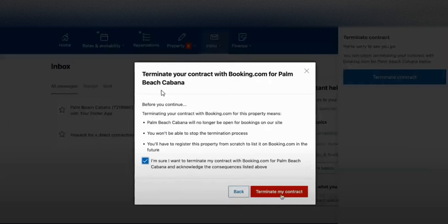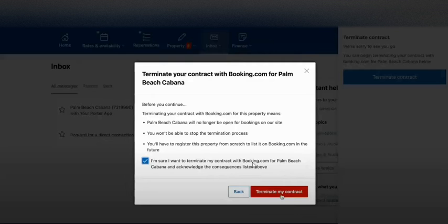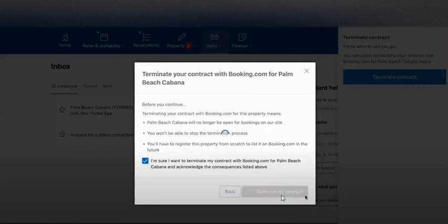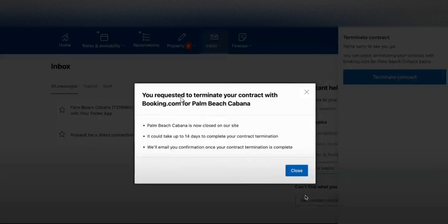Here they are checking with you to make sure you are certain, in case you are doing this by mistake. They give you another option to reconsider. Once you are sure, click on 'terminate my contract'. After clicking, you will see a message saying it could take up to 14 days to complete your contract termination, and an email will be sent to your inbox.